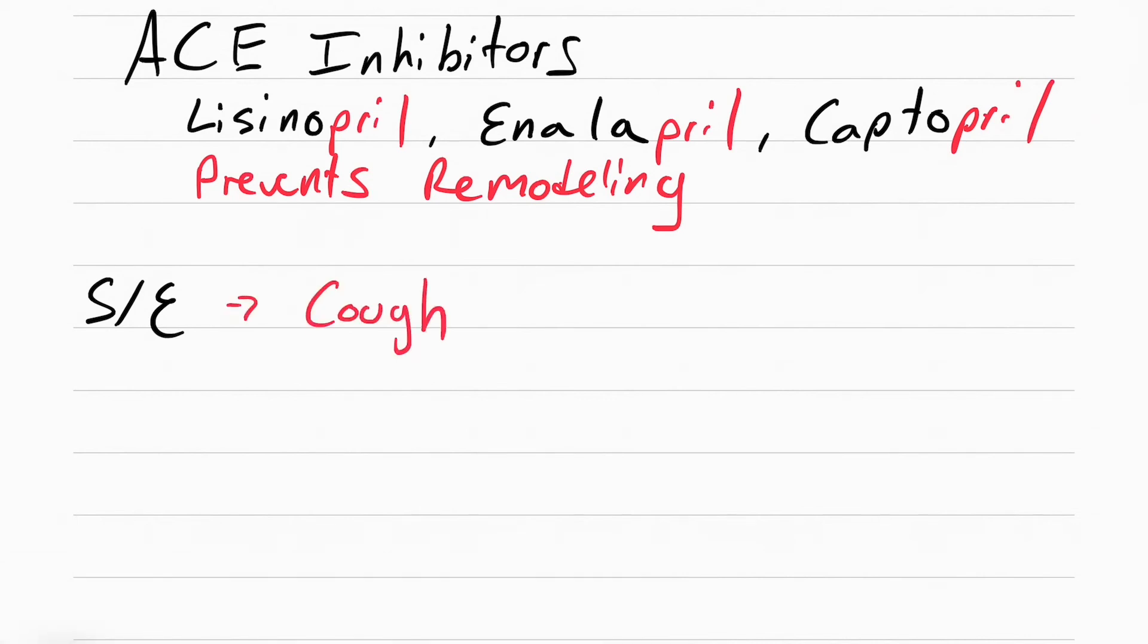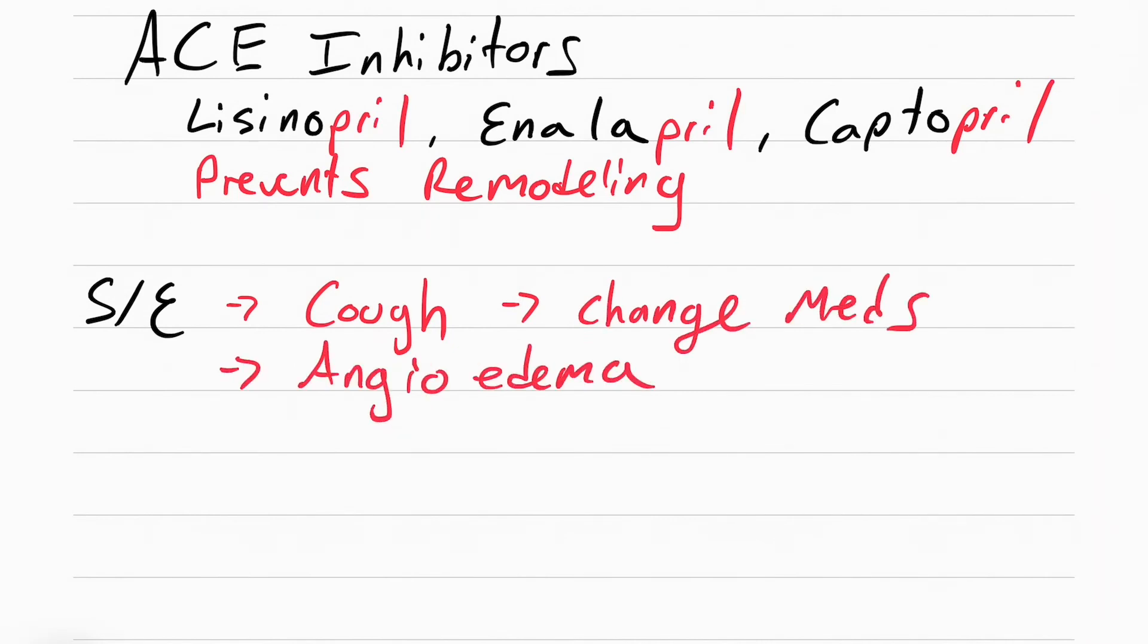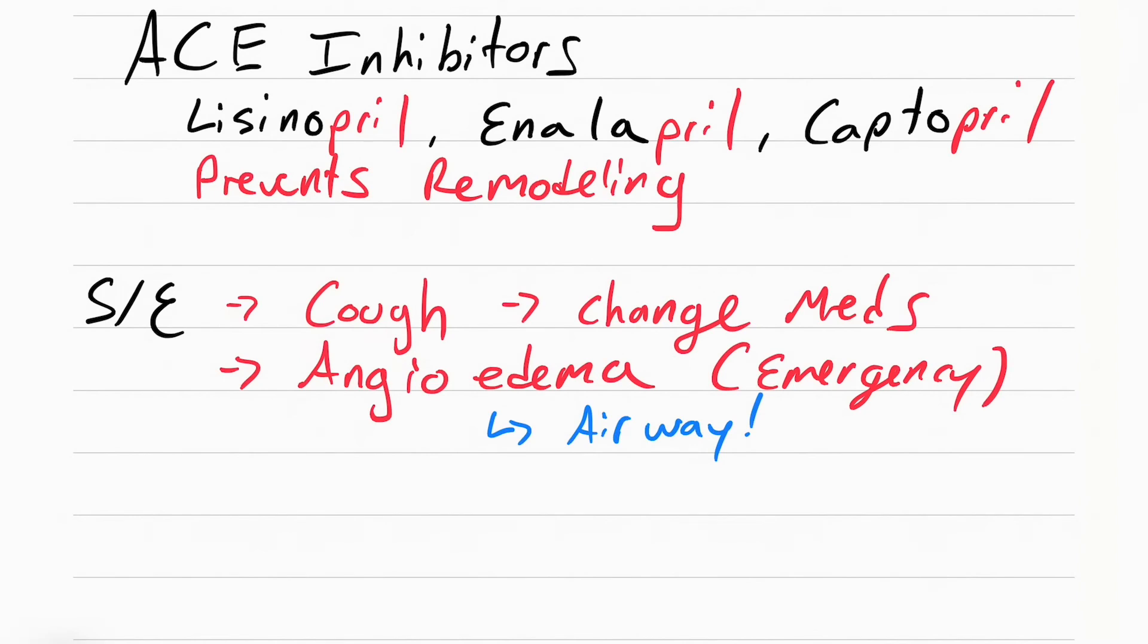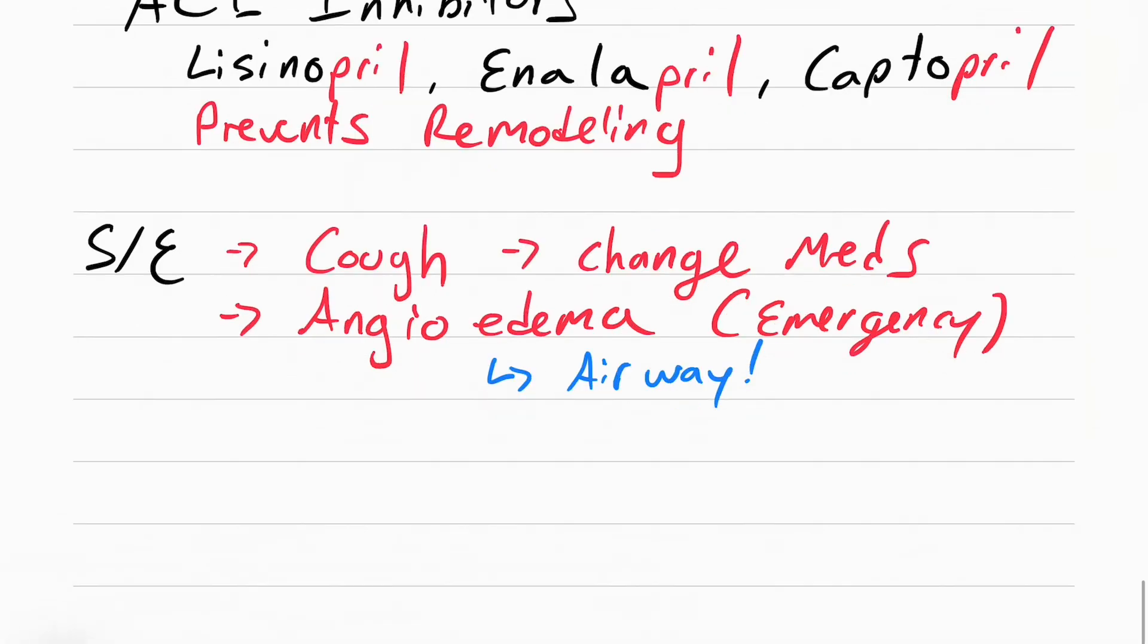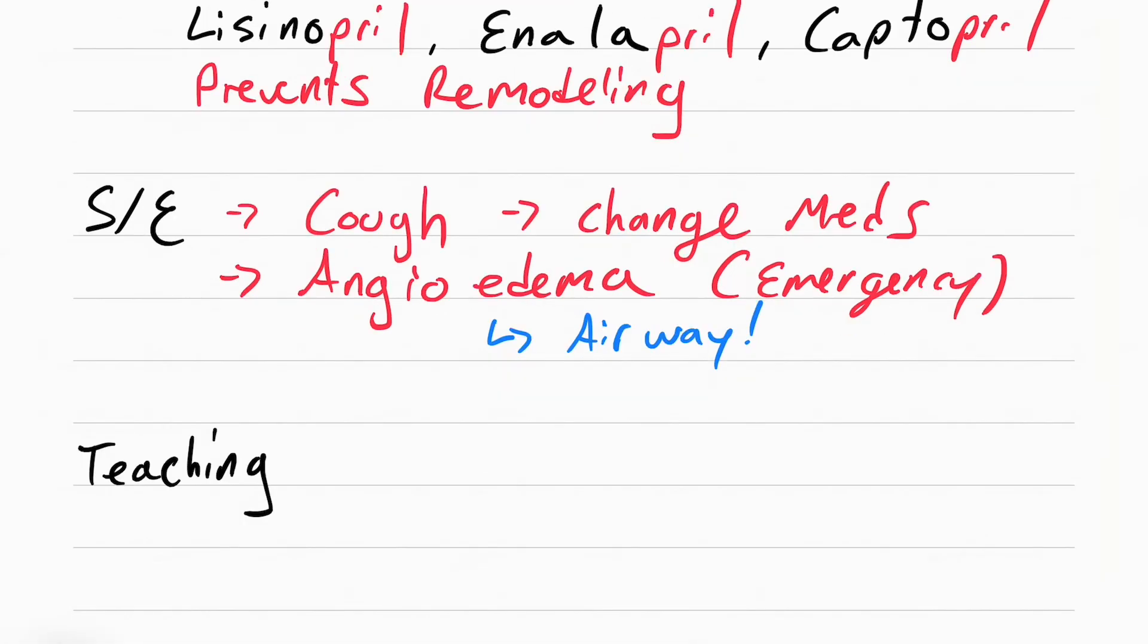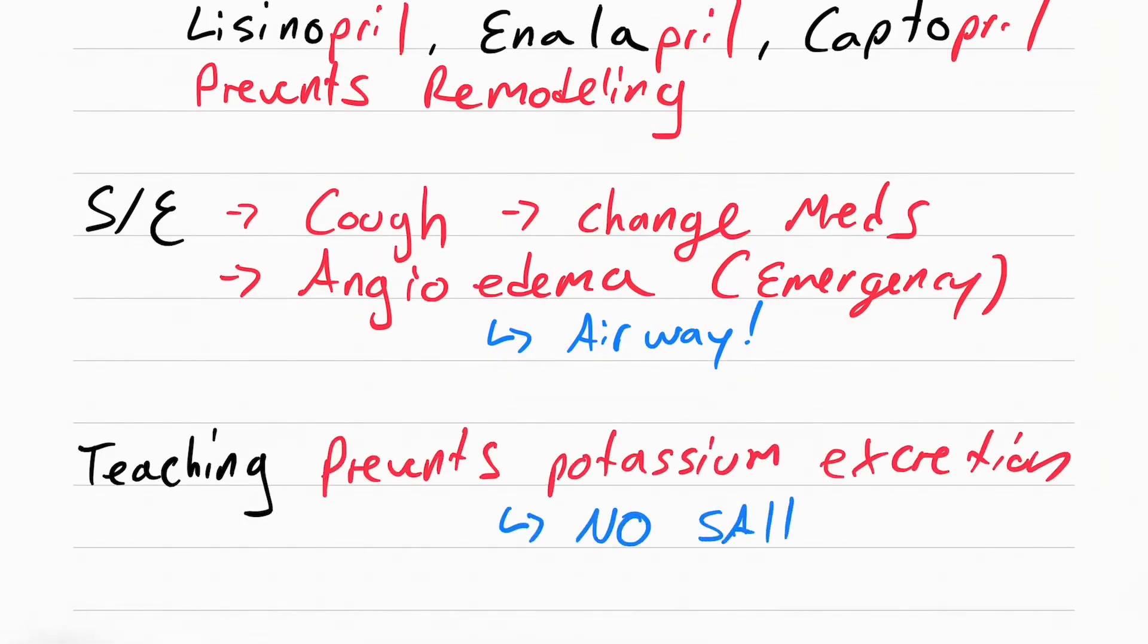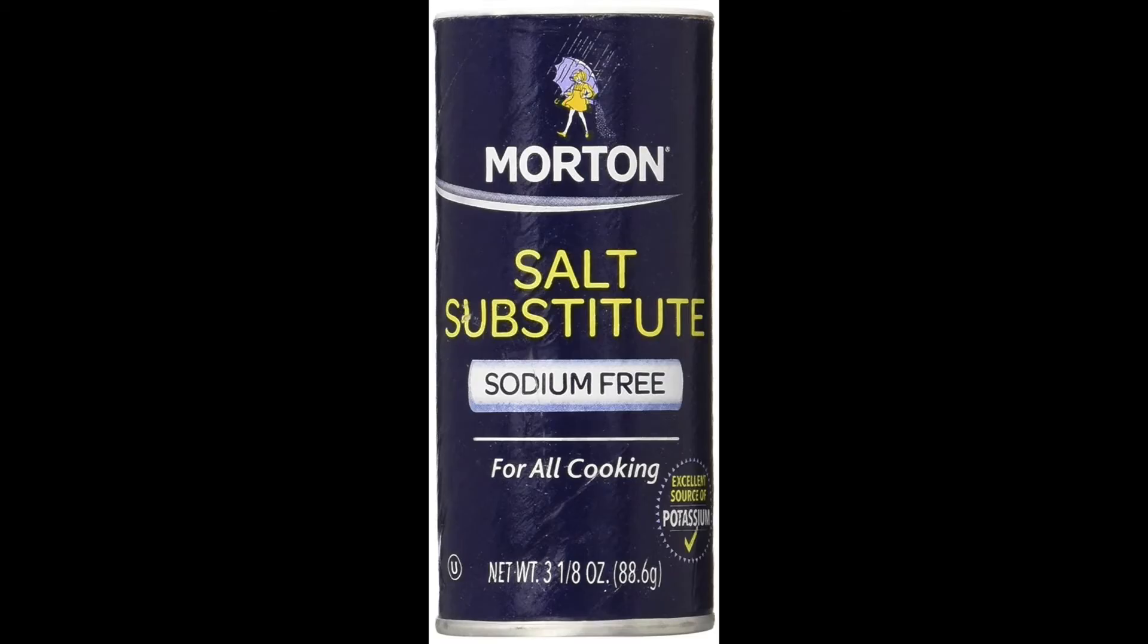The side effect of ACE inhibitors is going to be a dry cough. When this happens, call the doctor to change the meds. The other thing that can happen is called angioedema, and this is an emergency. Angioedema means facial swelling. We're worried about the face swelling because we're worried about the airway swelling. We're worried the patient's not going to be able to breathe. The last thing you need to know is to teach the patients not to eat any salt substitutes. This is because ACE inhibitors prevent the patient from excreting potassium. Salt substitutes are essentially potassium. Instead of the salt shaker being sodium chloride, it's potassium chloride.